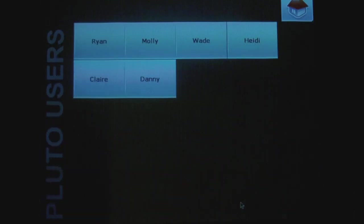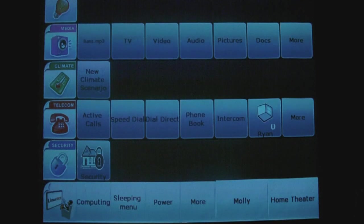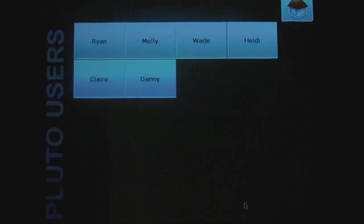If you have different users in your family, you can have them have separate media. So my sister, I can click Molly. And this would be her, all of her settings.